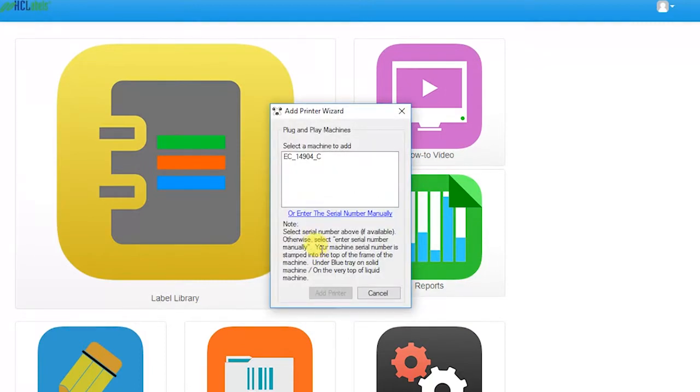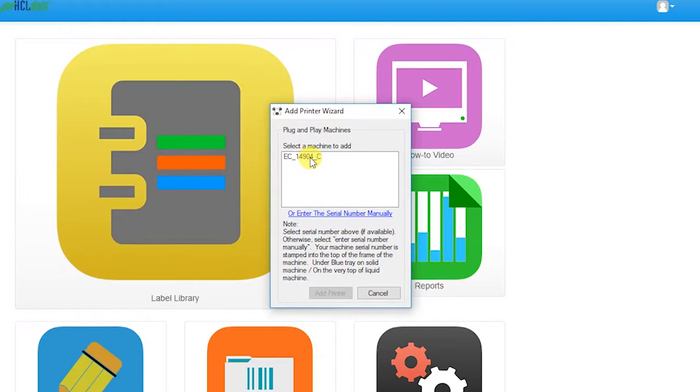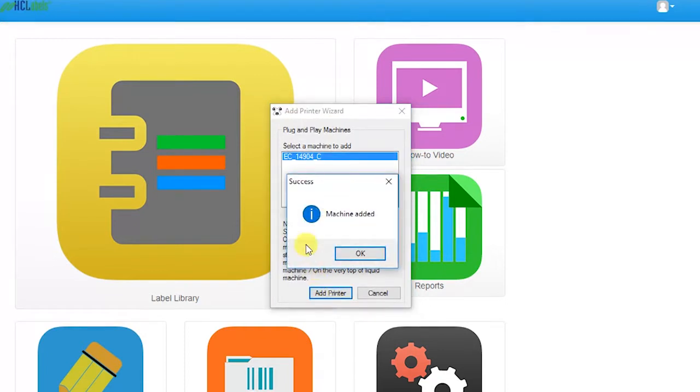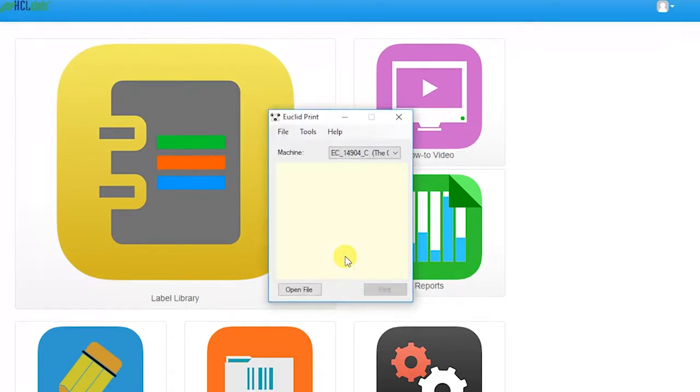The Add Printer Wizard window will appear. If it is a newer Euclid machine, the unit's serial number will auto-populate. If more than one serial number appears, select the corresponding number, then click Add Printer. A message should appear saying the machine was added.